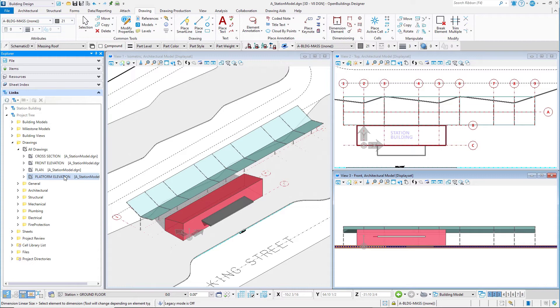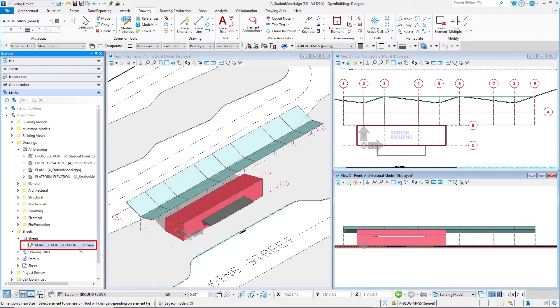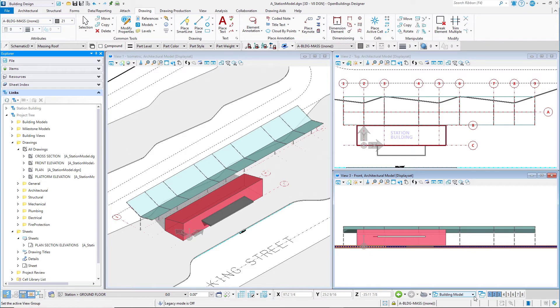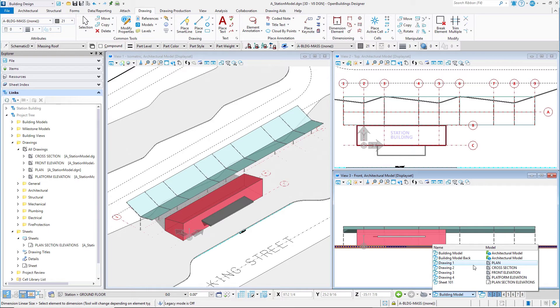These are links to the drawing models, and double-clicking will open the drawing model and file. Navigate to the Sheets folder to see only the sheets within this workset. As noted when we created the View Group, each drawing and sheet model within this file also had a corresponding View Group. We can open the model by selecting the View Group.